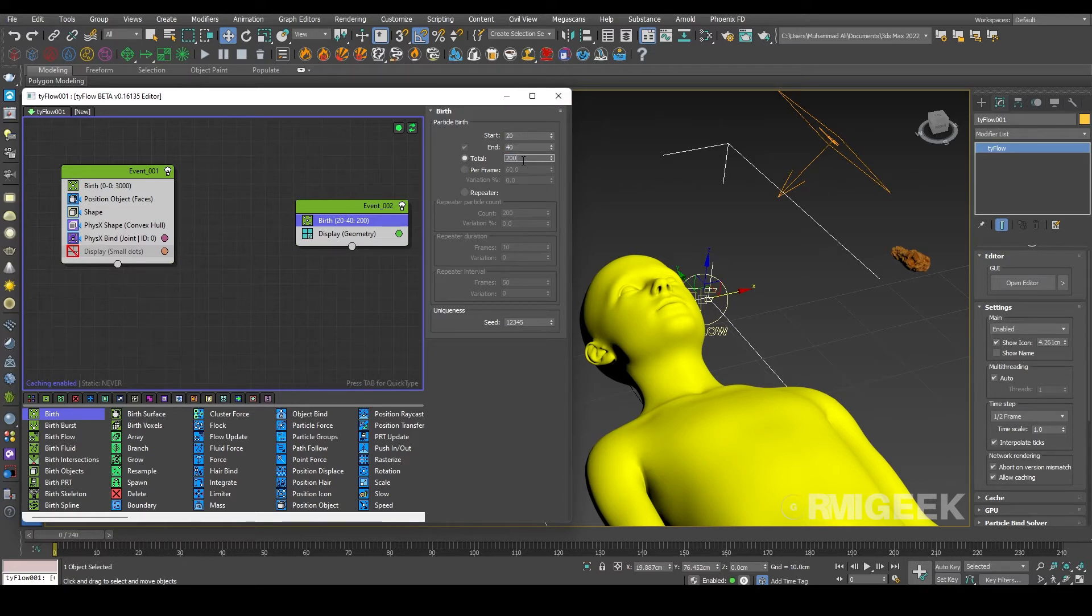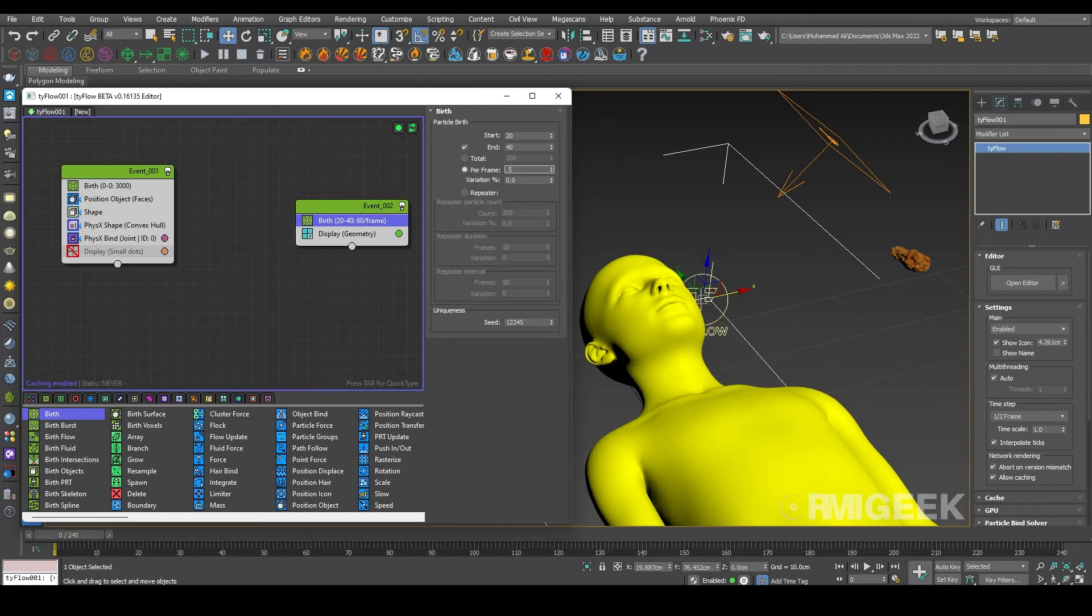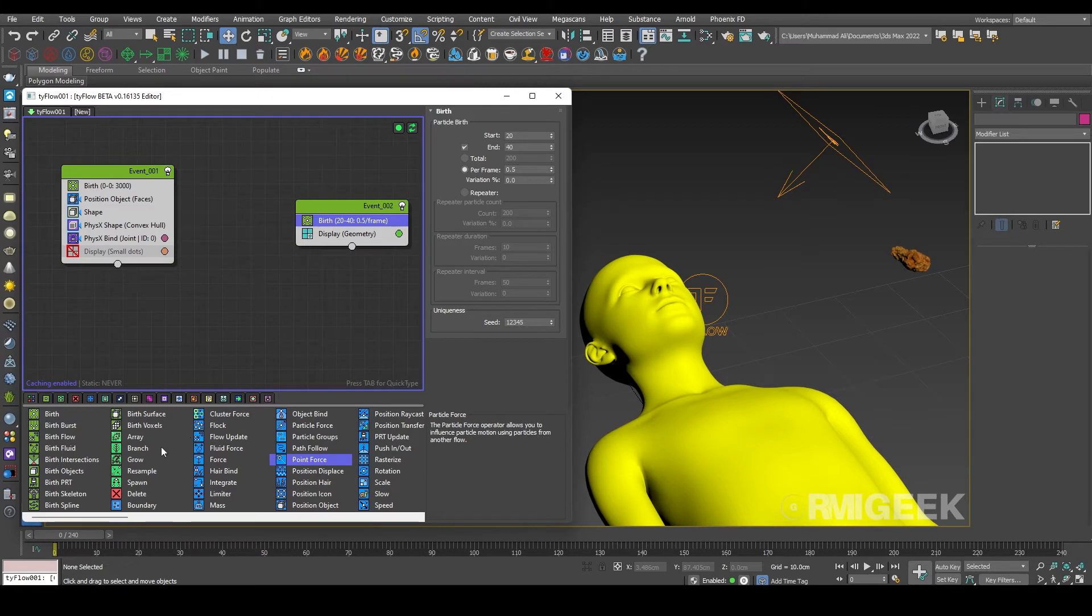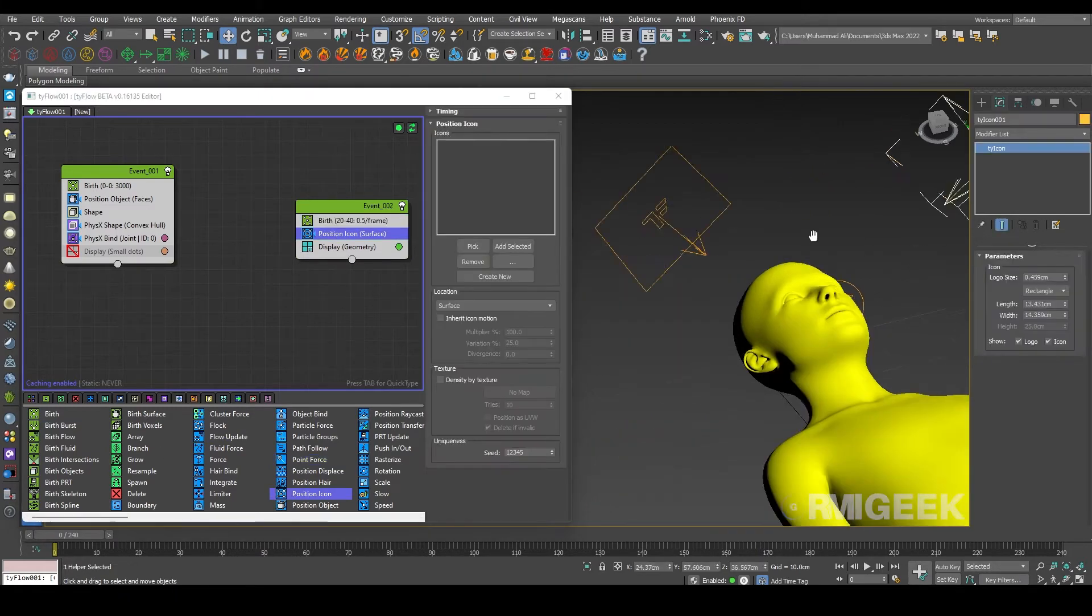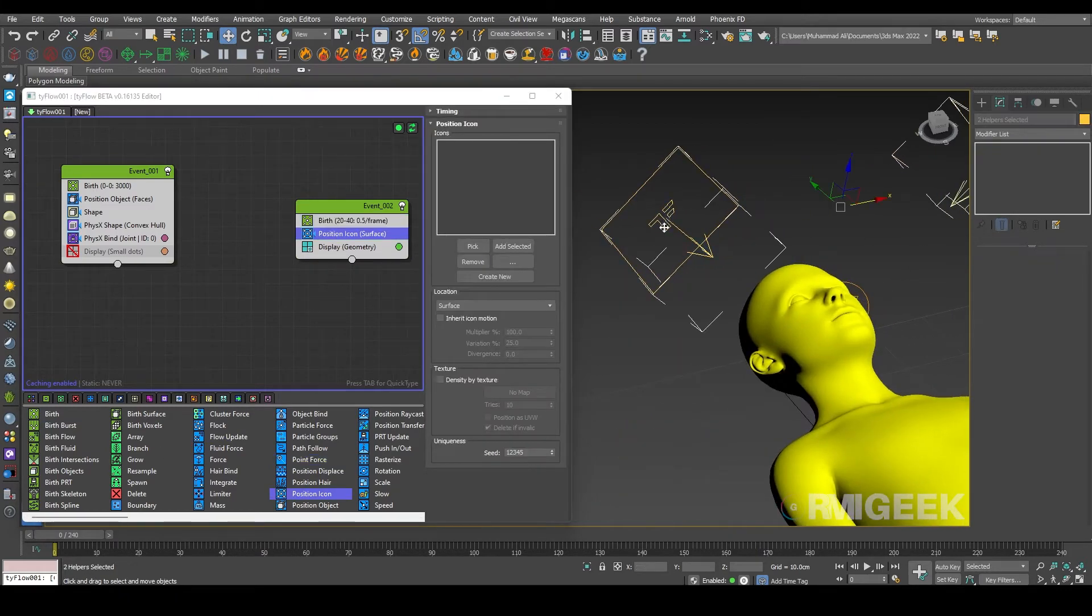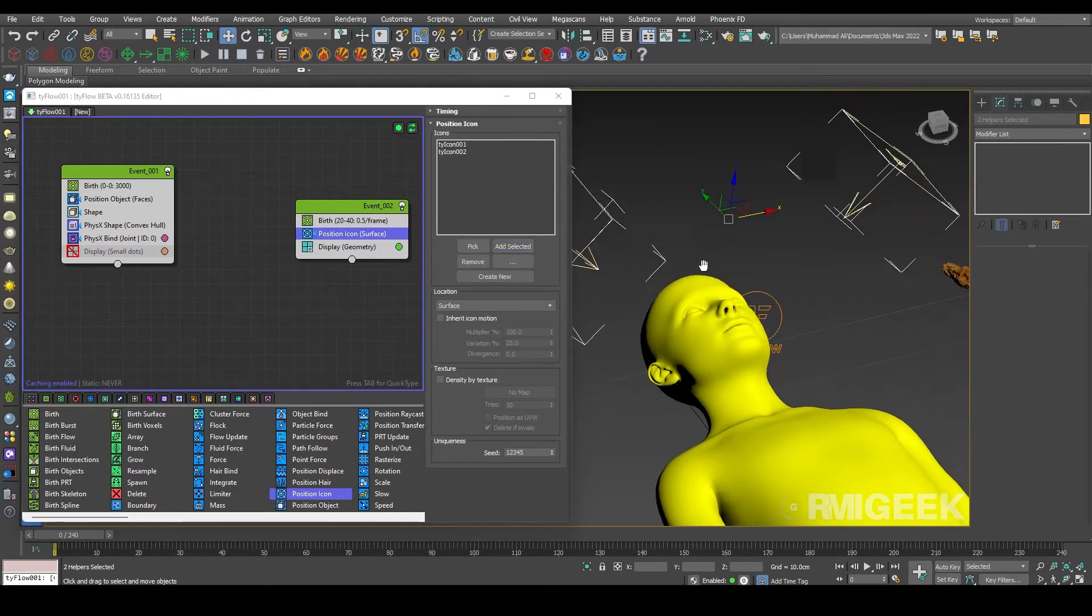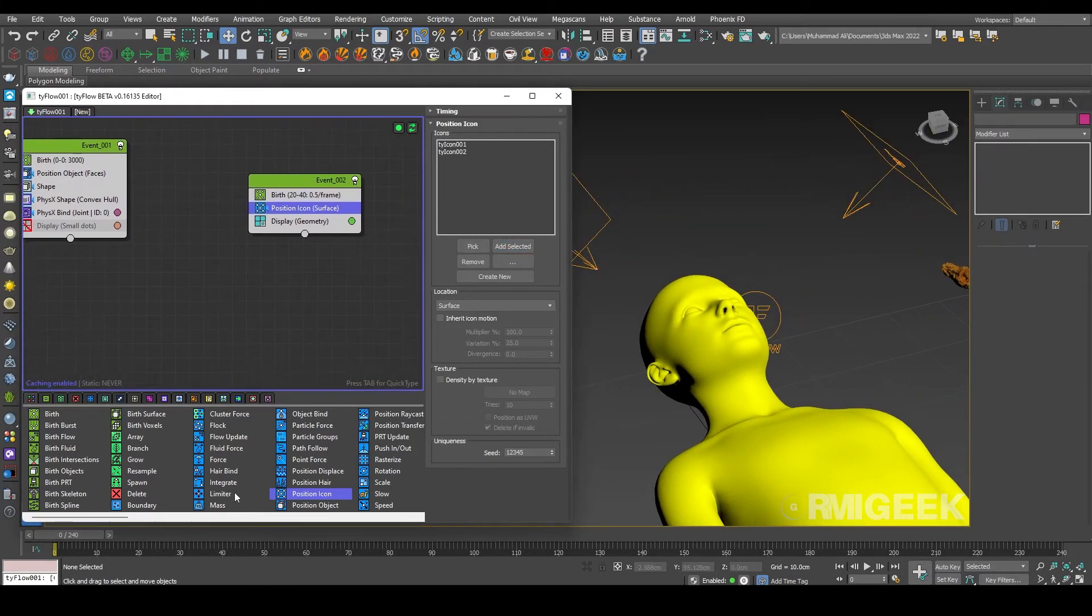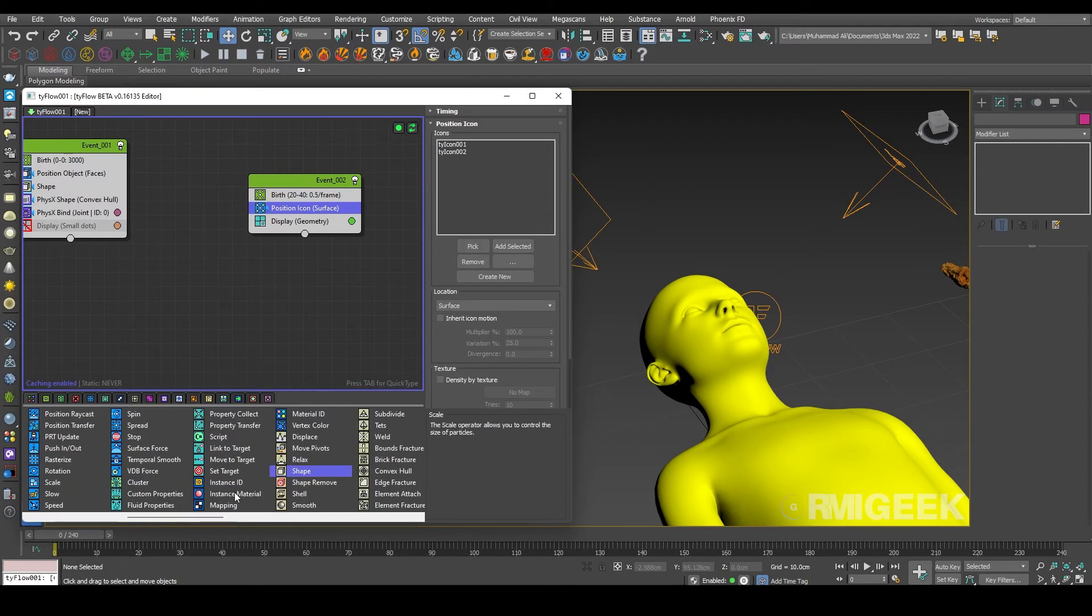Now we need a position icon and I am selecting our both icons or however many you have.